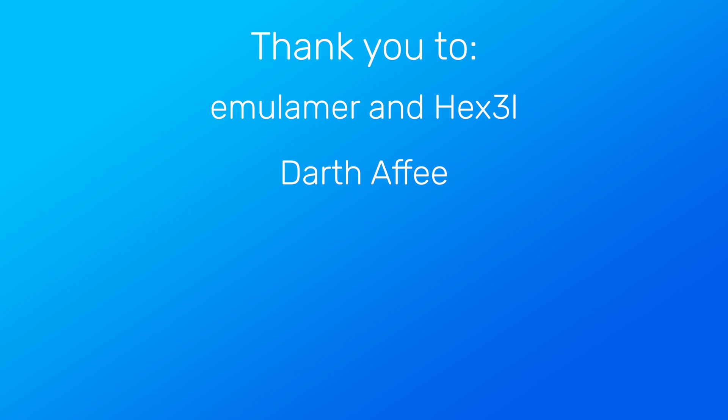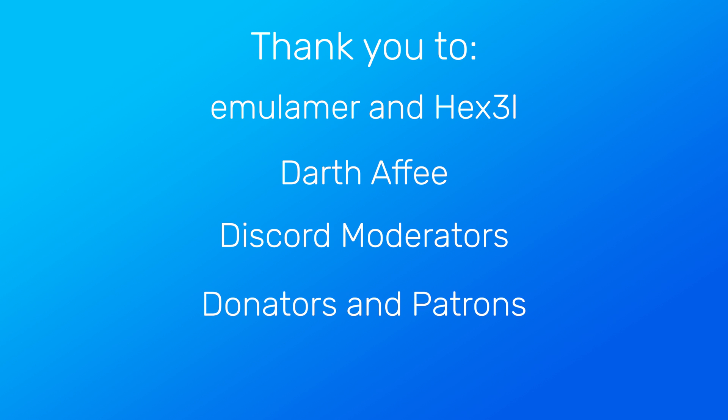Also worthy of recognition are my Discord moderators, for providing technical support and assistance to many users. Finally, I'd like to give a huge thanks to all donators who have helped to make this software possible. Your contributions are sincerely appreciated.